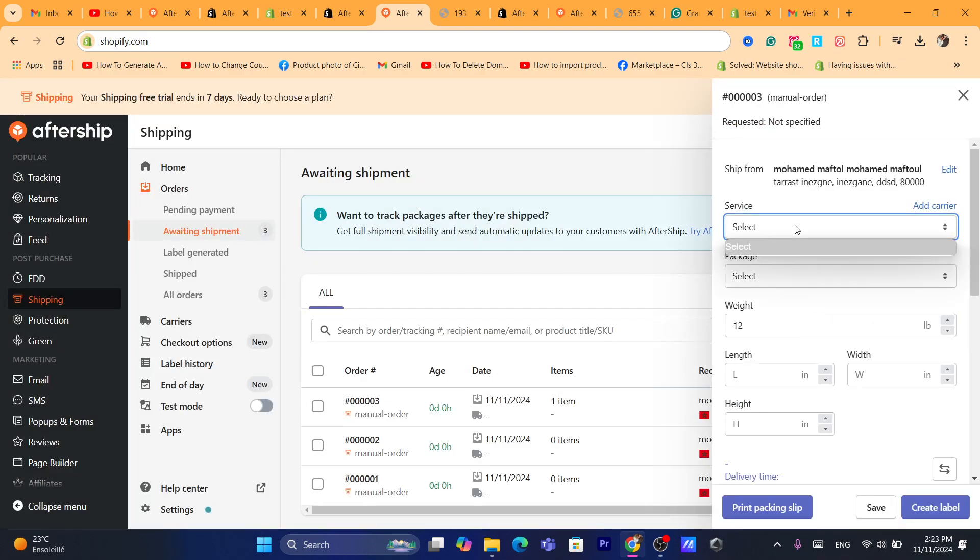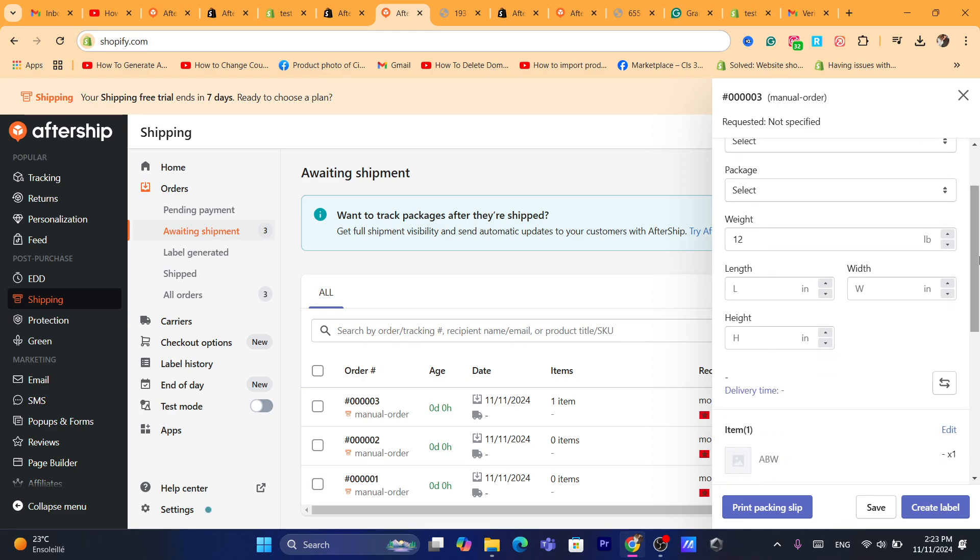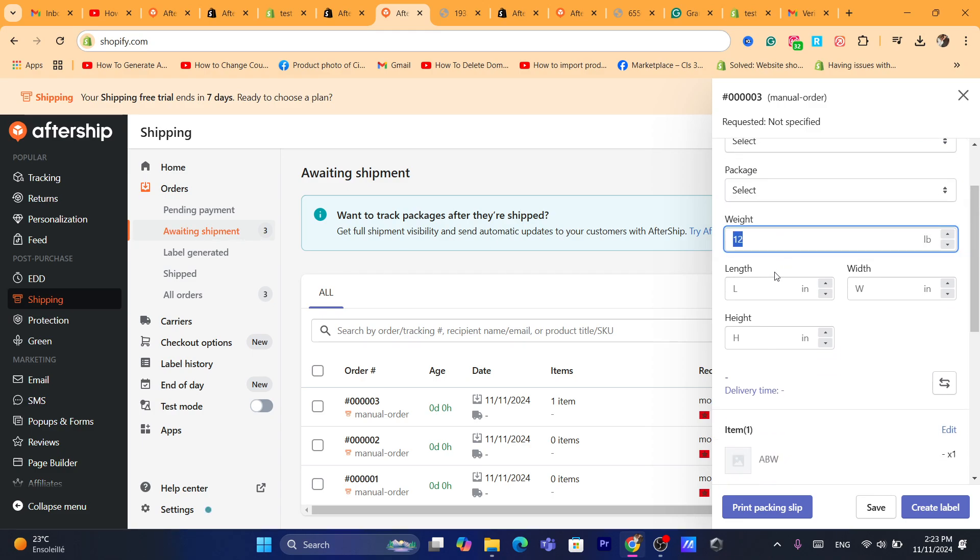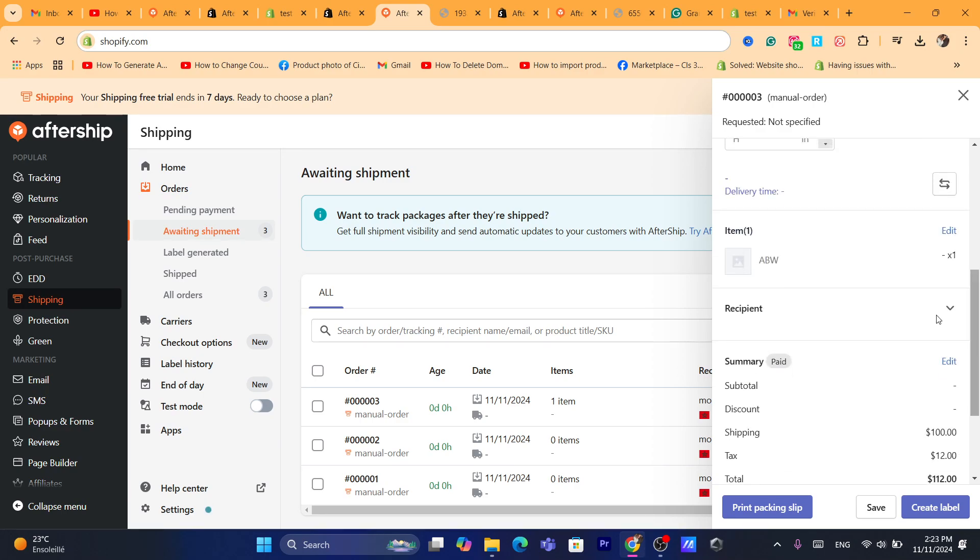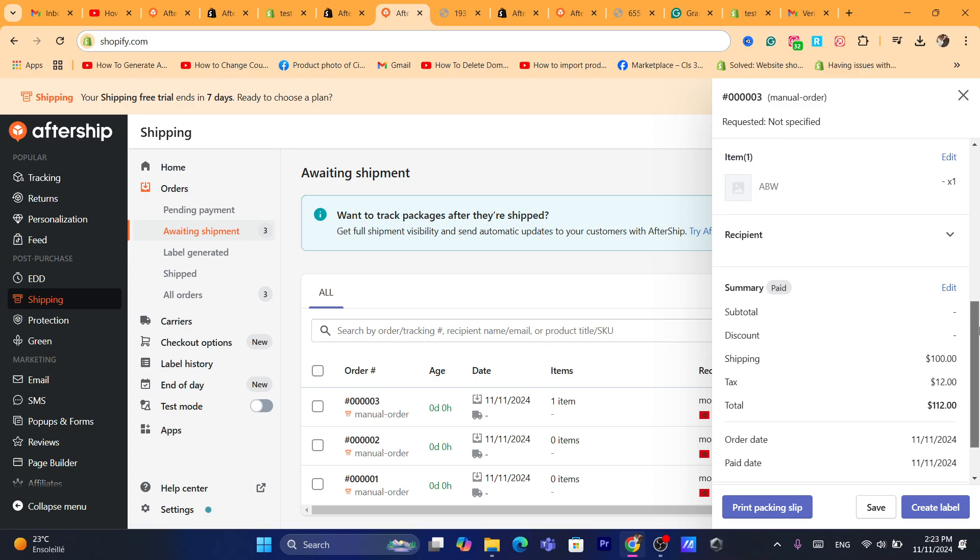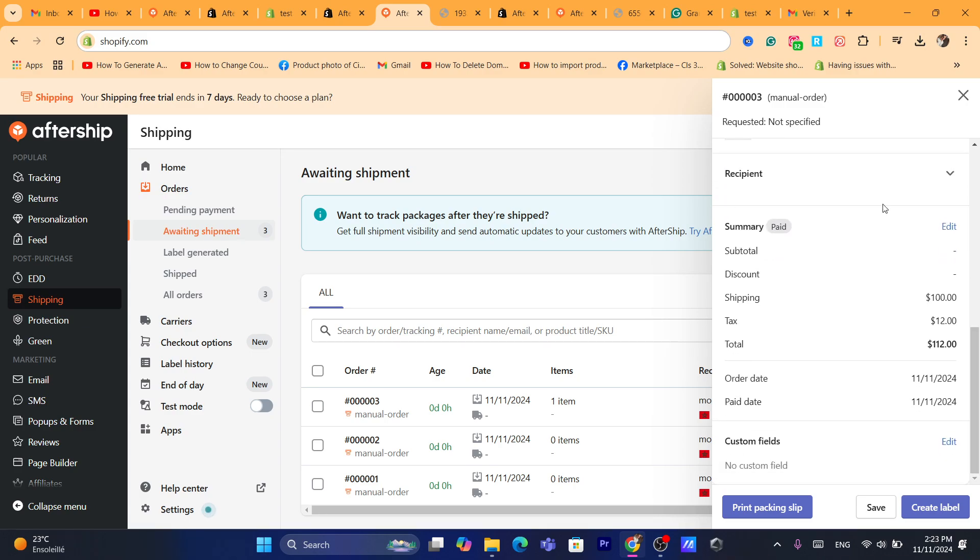And here, you can always add the service if you want. If you want to add the carrier. Here, you can select a package. You can add the weight. You can add length, you can add the height of the product. You can add delivery time. You can add the item here. You can click on add and add the item.